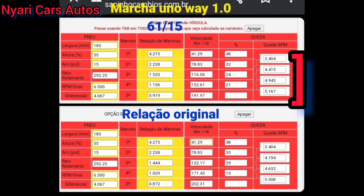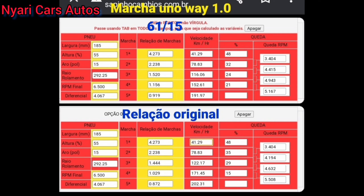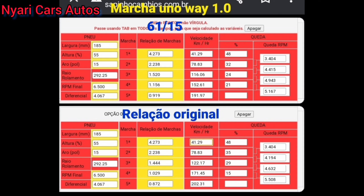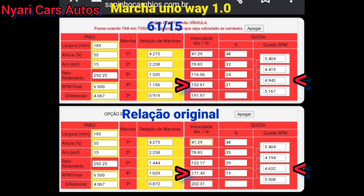Esse gráfico aí é o que eu peguei no site do Sapinho Câmbios Especiais. Você consegue fazer o cálculo. Tudo que está em amarelo você pode preencher, desde que você saiba os dados. Lá em cima, no pneu, 1.85, 1.55, aro 15. Você já tem o raio de enrolamento, que é aquela parte vermelha, 292. A rotação RPM final de corte, 6.5. Diferencial 4.67. E ali do lado tem a relação de cada marcha, de primeira até quinta marcha.